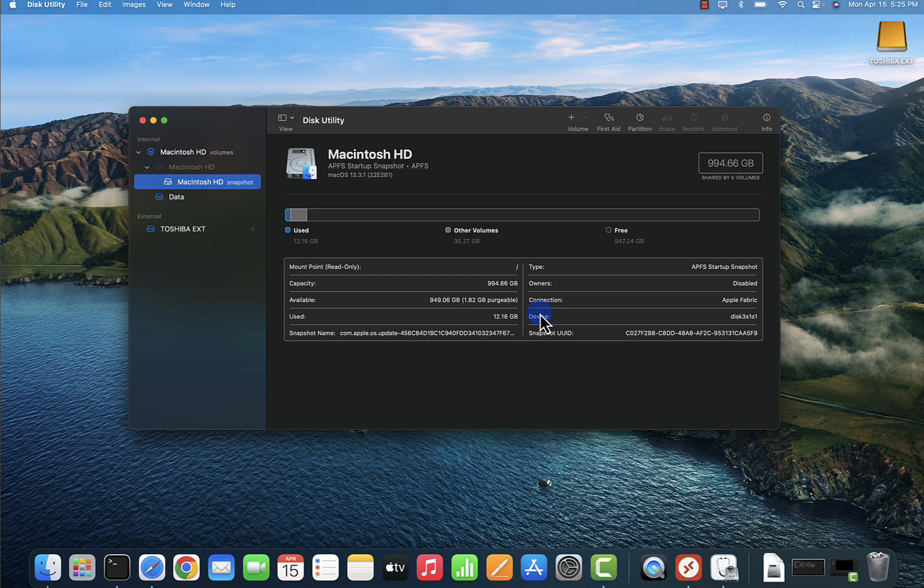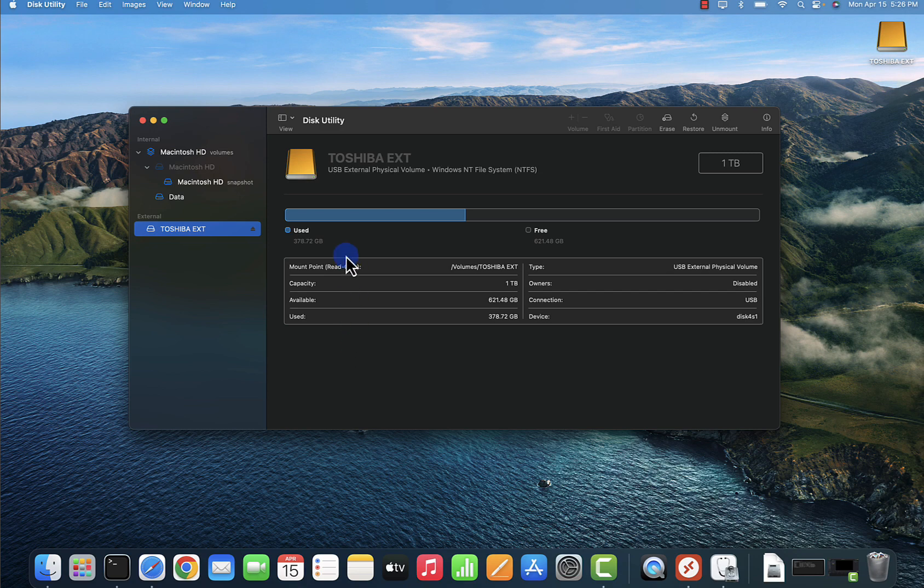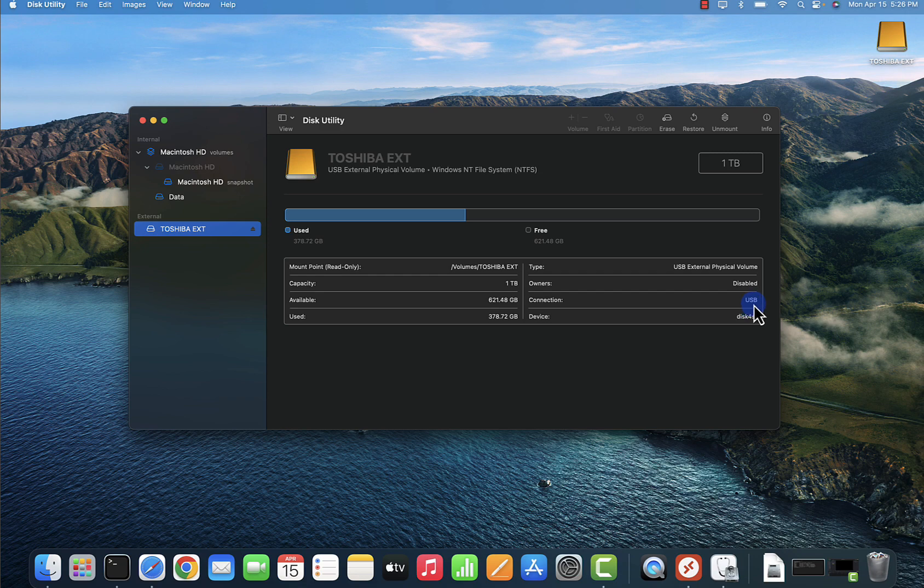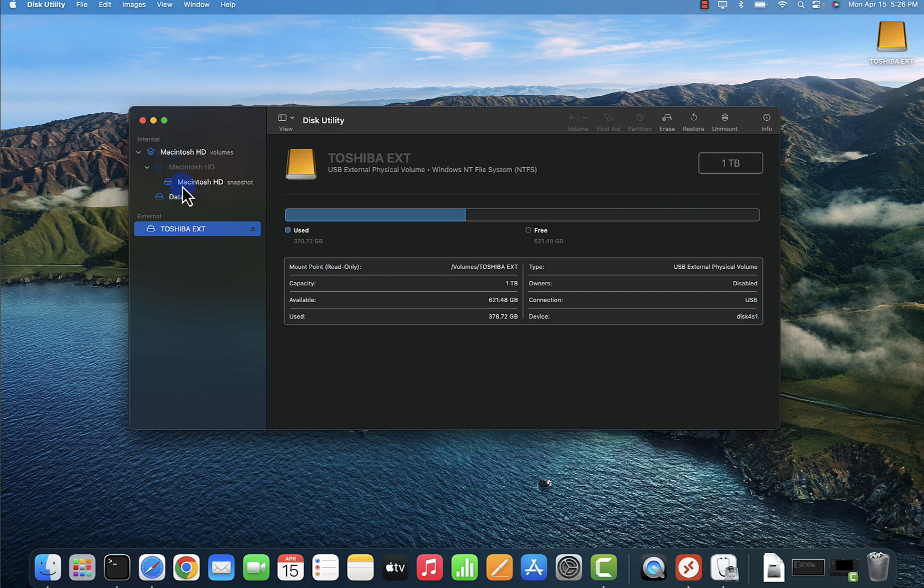Same thing with this one - it's going to give you the total amount which is one terabyte, how much is being used right here, and then how much is available. And then again you'll see the name of the disk right here, and it's saying the connection type is USB. For this drive right here, you can see it says it's APFS.